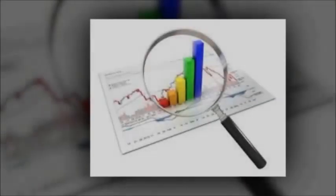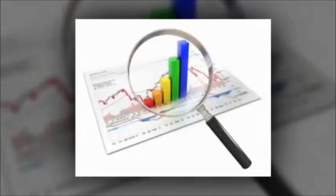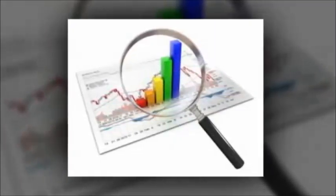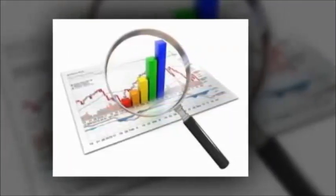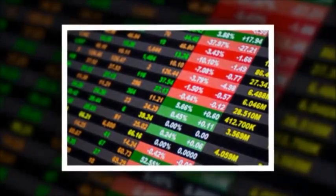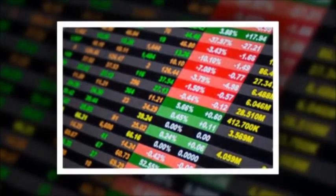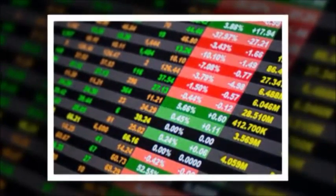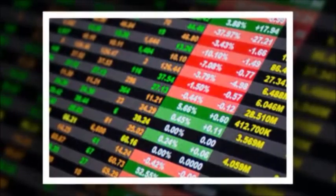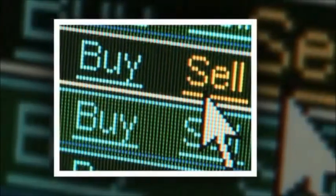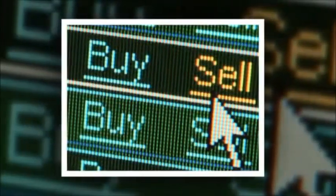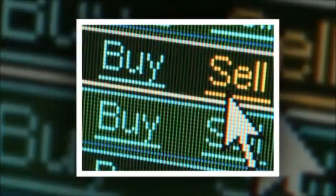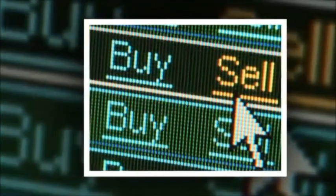Volume is one of the most important technical analysis tools and is generally applied to price movements. Volume tracks the overall activity of a certain stock or commodity in the trading market, including buying, selling, and futures contracts. Let us take the example of gold prices, which are fluctuating heavily these days.